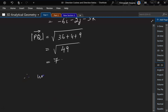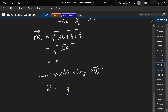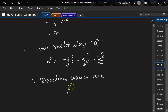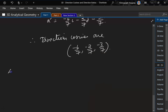So therefore, the unit vector along PQ would be minus 6 by 7i minus 2 by 7j minus 3 by 7k. So the direction cosines are minus 6 by 7, minus 2 by 7, and minus 3 by 7.